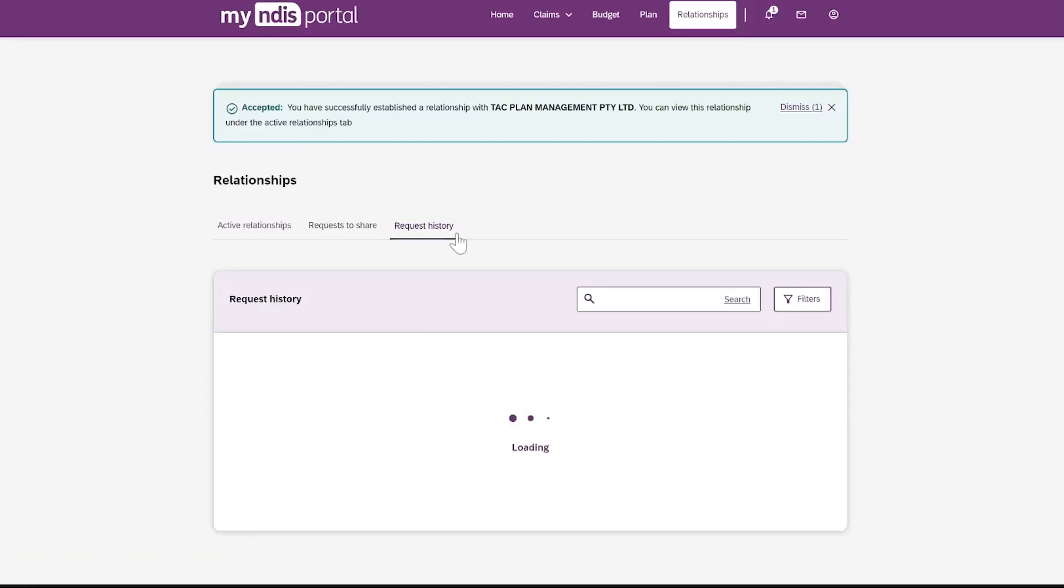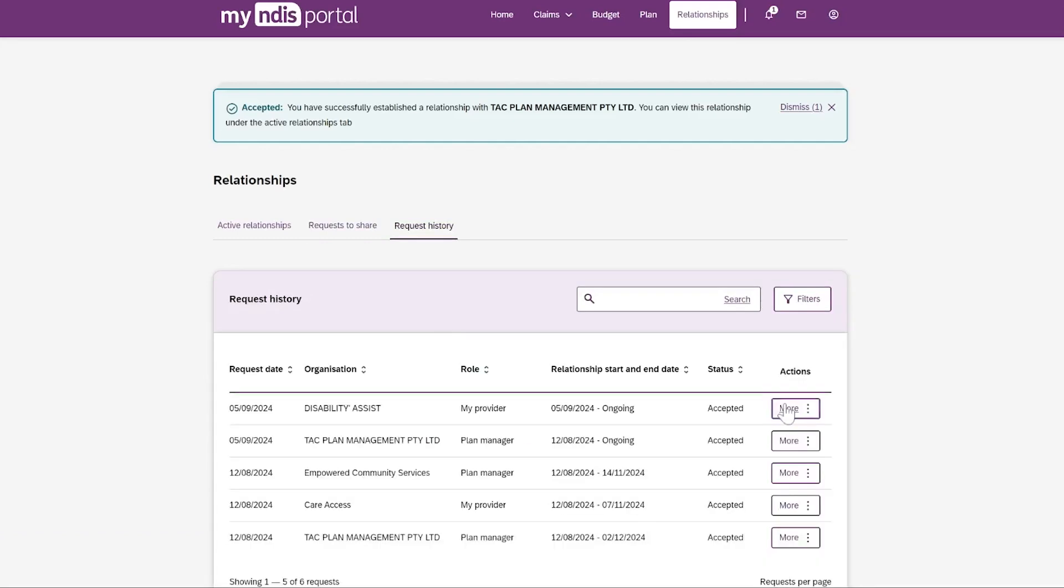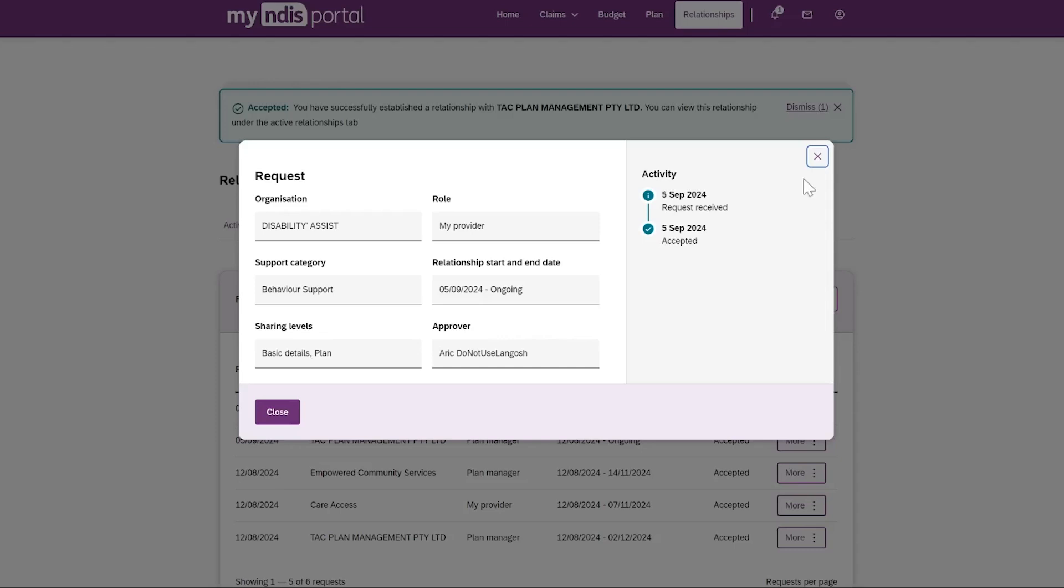The Request History tab lists your previous requests. You can select more to see the full details of this relationship. You can search for provider relationships using either the keyword search function at the top or by using search filters.